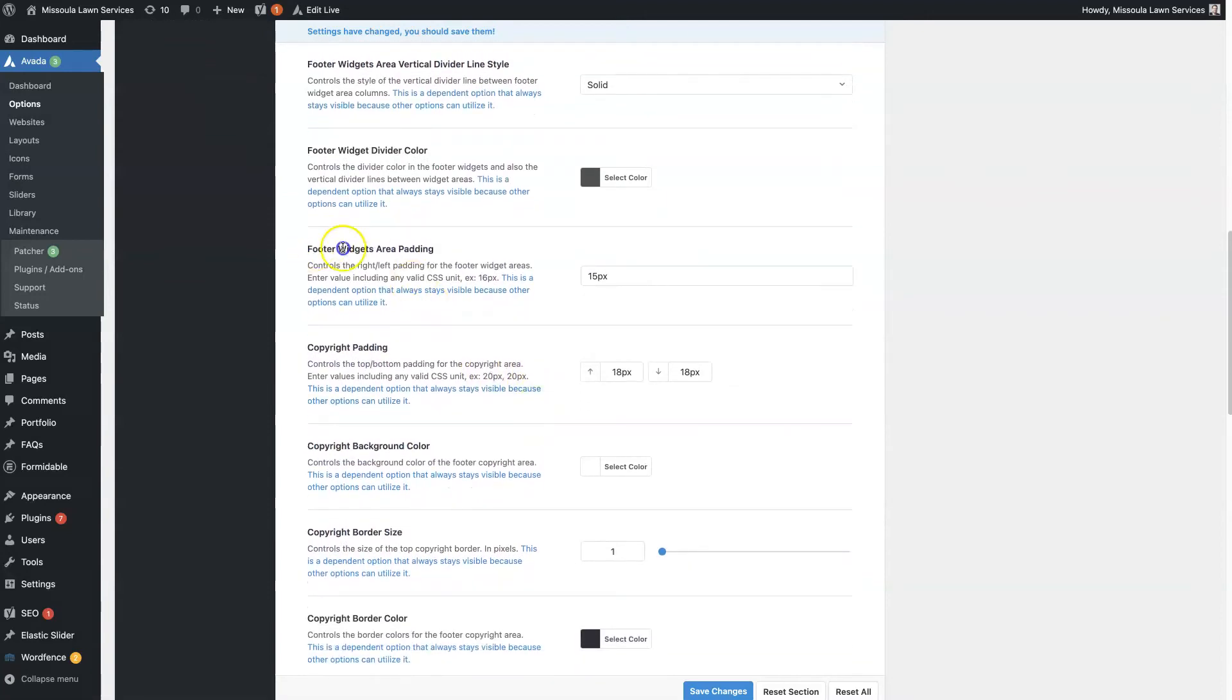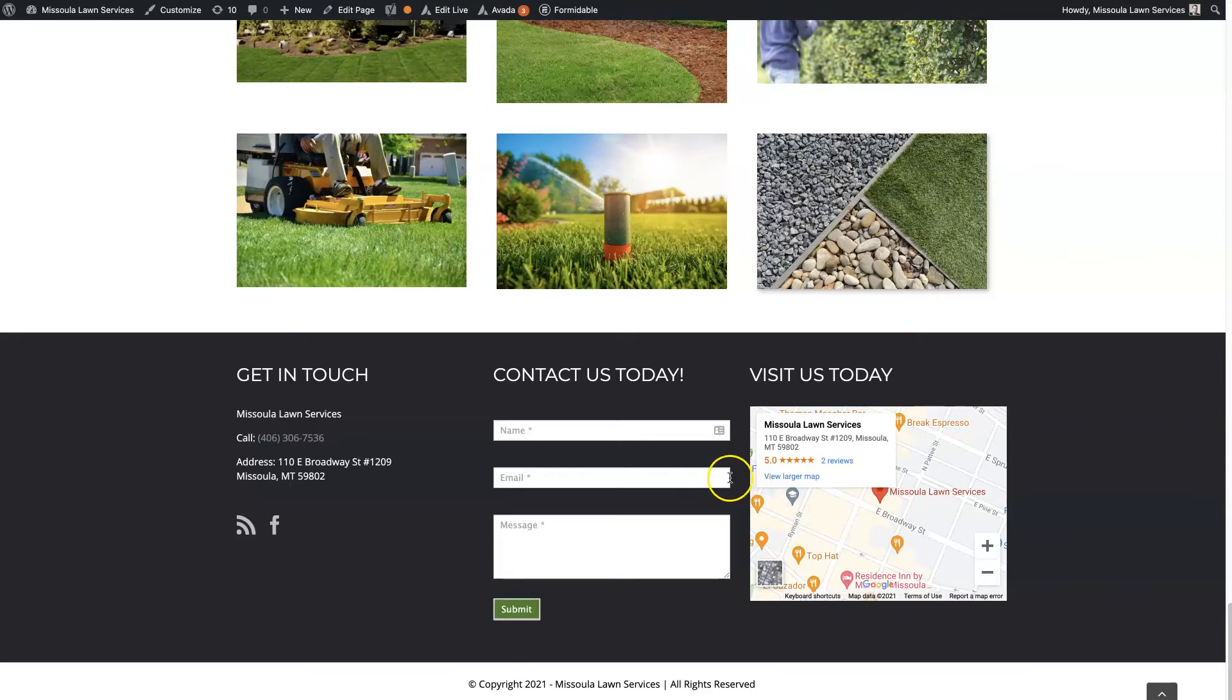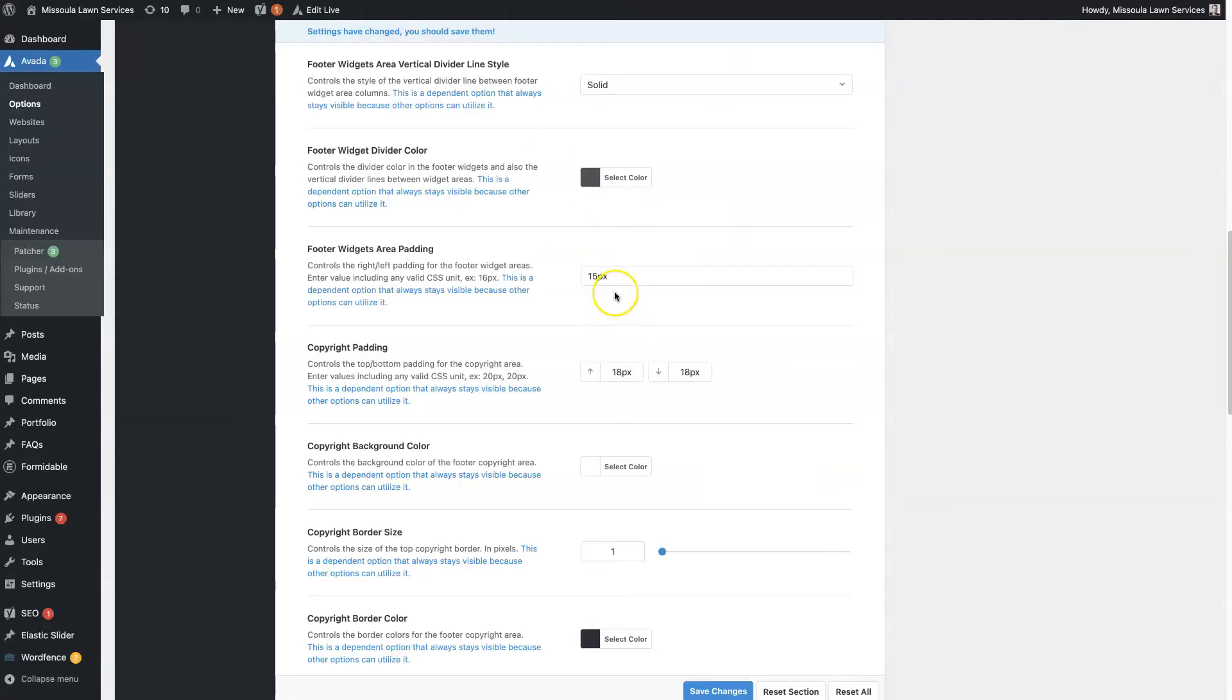And then you have the footer widget area padding. So that's actually going to be this distance right here between these two widget columns. You can see this is about 15 pixels of padding between these two. So you can increase that, decrease it, whatever you need to do.